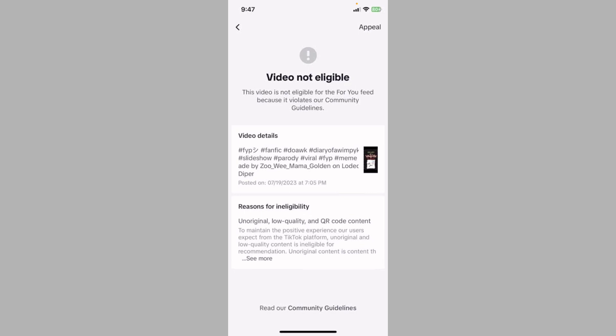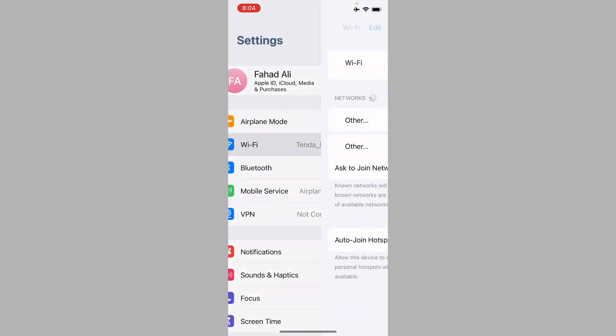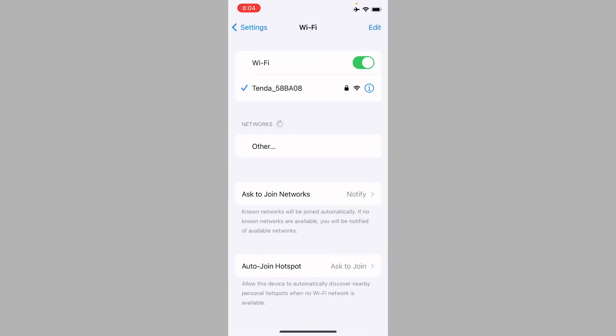You can easily restore your video. Let's get started without wasting any time. First of all, you have to go back, and after going back you need to open your settings. First make sure that you have connected with a strong internet connection. Now you have to go back.